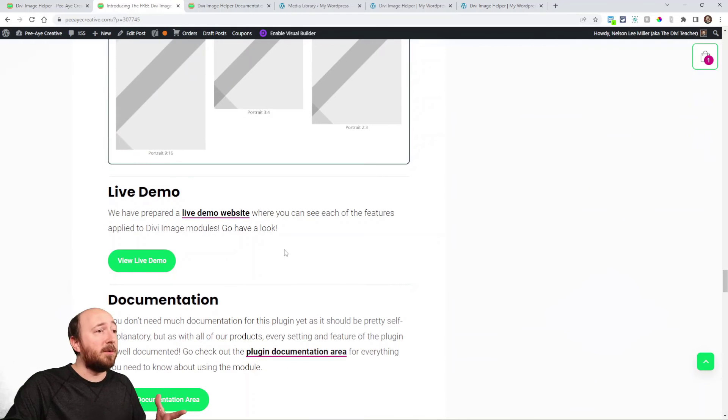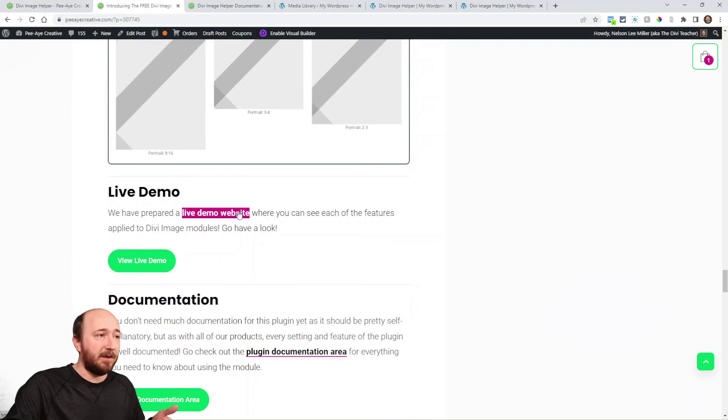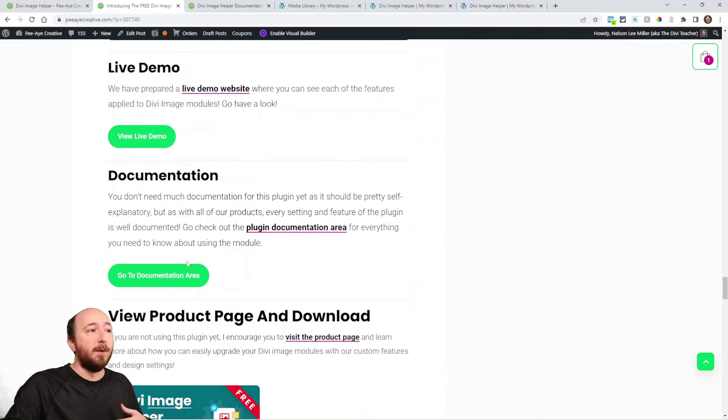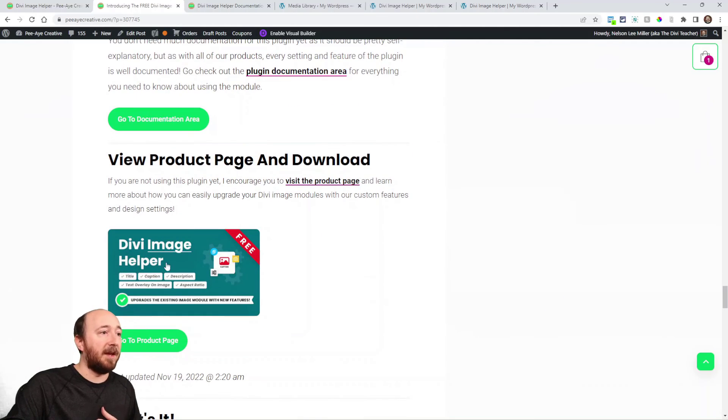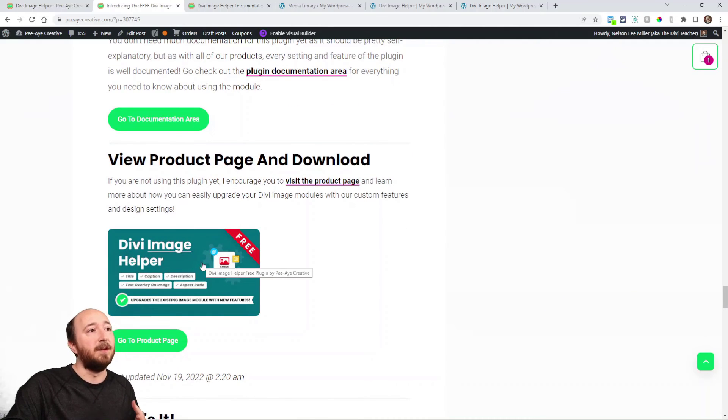So anyway, you can go to our live demo website and see all the different features. So far we have documentation and then just head over to the product page and download it. Now with all of our plugins, we like to add new features. So even though it's free, we would be perfectly happy to add new features. So let us know, keep it within line of adding things that are within the image module. Like don't go too crazy. We don't want to make it into like this whole other plugin, something that would enhance the image. And yeah, we hope you appreciate that.